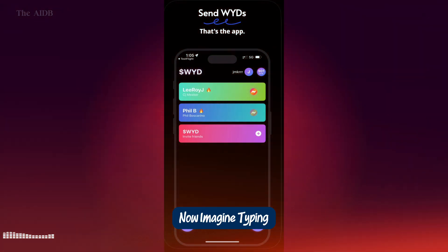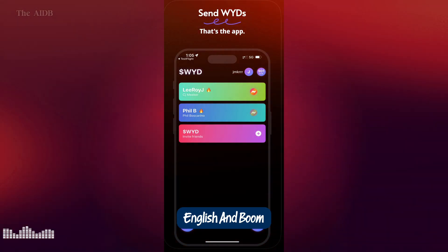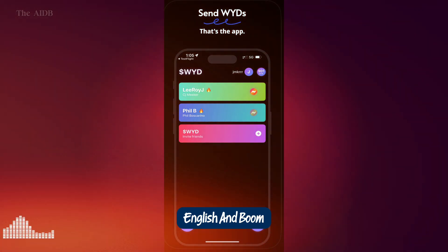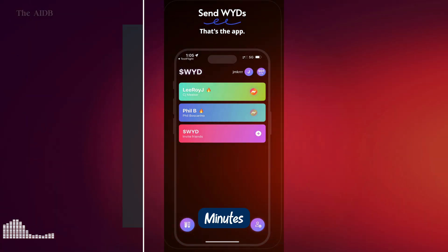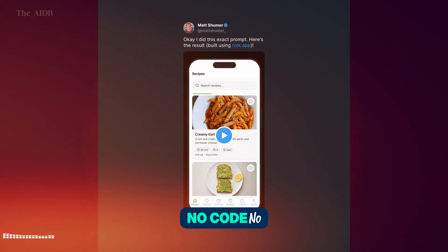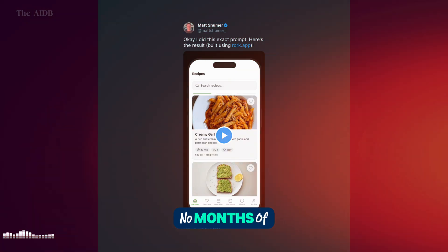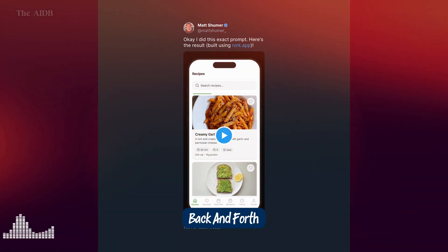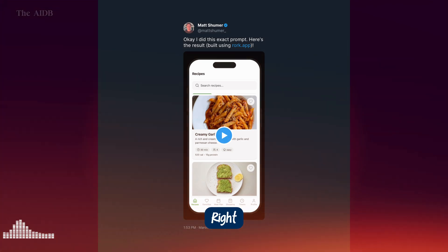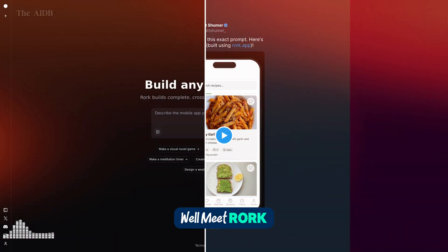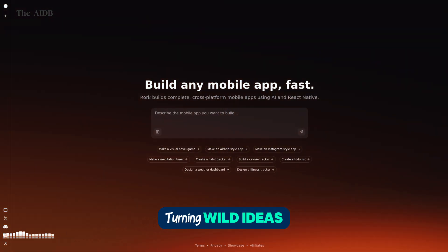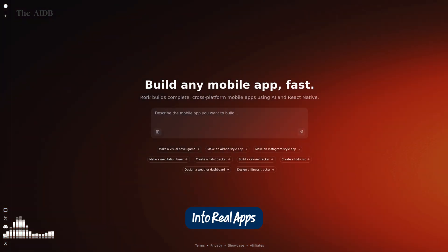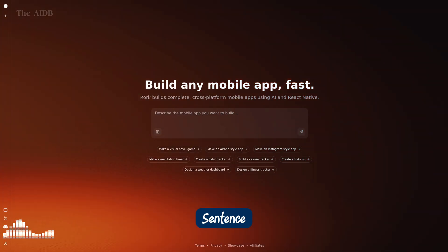Now imagine typing that idea in plain English and boom, a production-ready mobile app appears in minutes. No code, no expensive developers, no months of back and forth. Sounds like magic, right? Well, meet Roark, the app that's turning wild ideas into real apps with just one sentence.